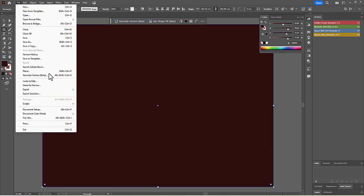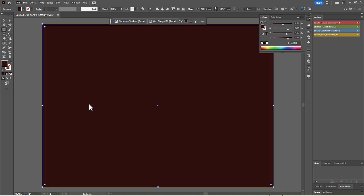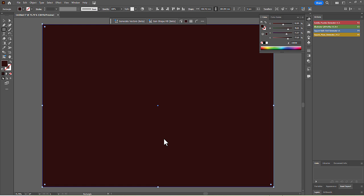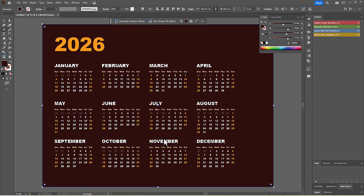Go back to the File menu, scroll down to Scripts, and click on CalenClick Pro. The Scripts dialog box will pop up, showing the General tab by default. Click the Generate Calendar button to see what it creates.